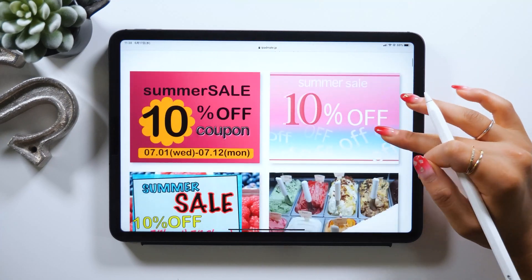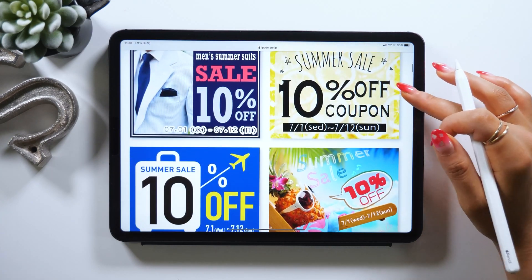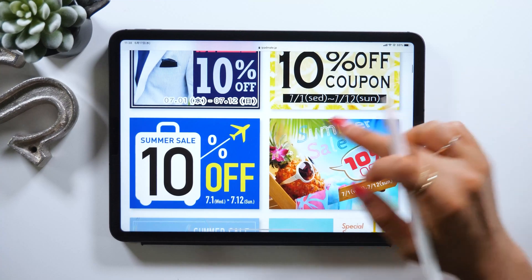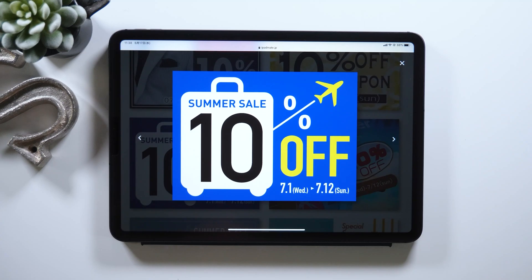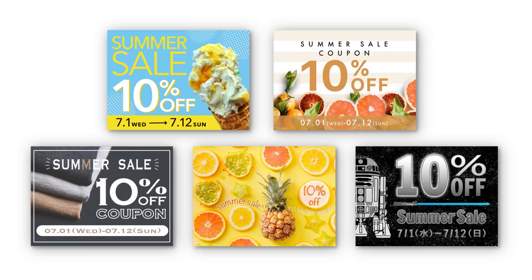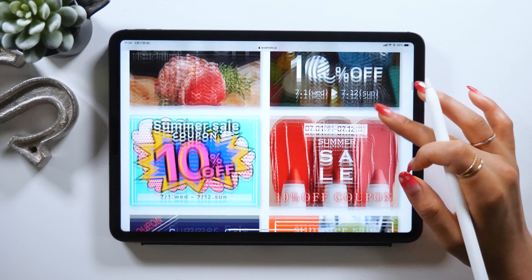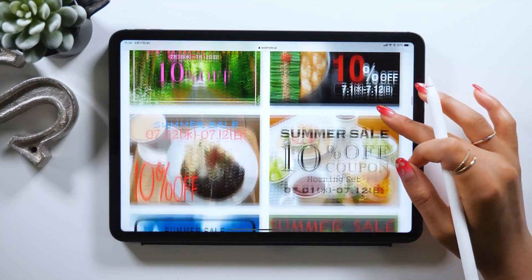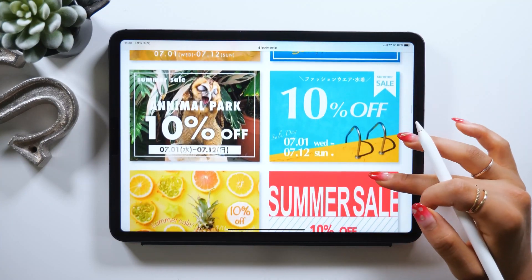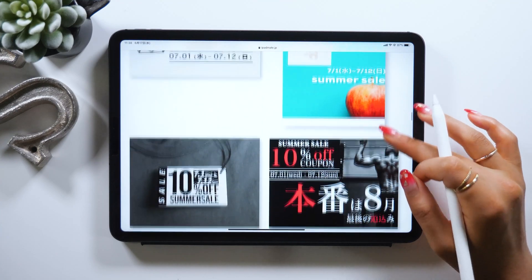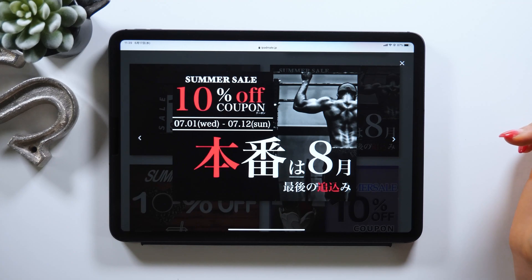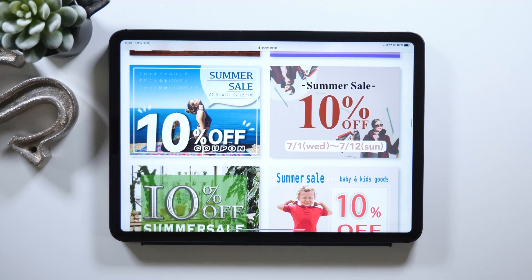I have an online community called iPadMate where my members and I share anything about iPad, and I also do online seminars. We have assignments on a regular basis, and this 10% off coupon banner we covered today was actually one of them. Everyone did an amazing job — they created this banner design with Affinity Designer. It may be interesting to include photos too — one member used a picture of knitting wool for the background, and someone designed in American comic book style. Every one is unique and interesting. I'll leave the link to the website down below, so please check them out. I offer exclusive tutorials for iPadMate members, so if you want to learn more about iPad, please check out the community.